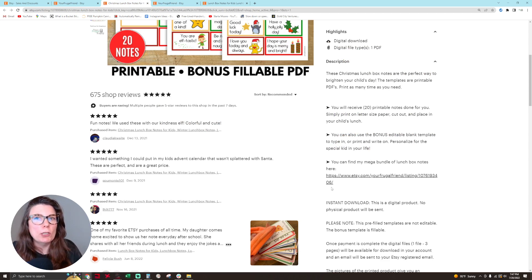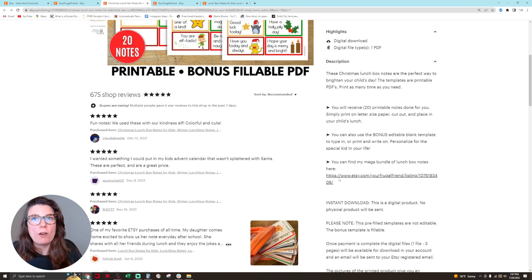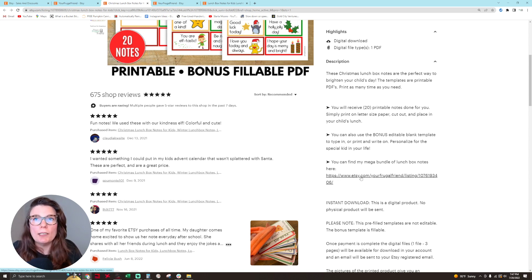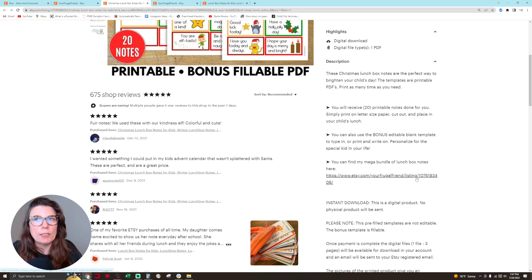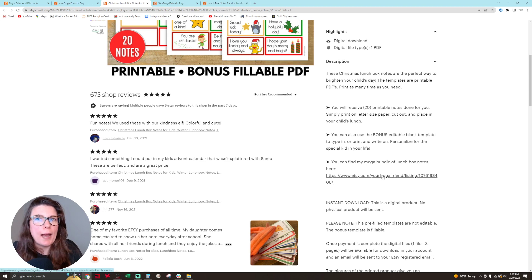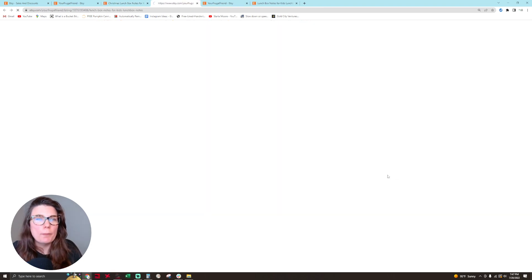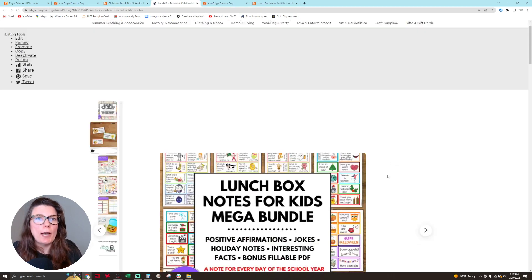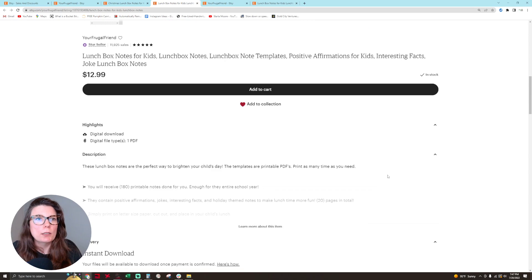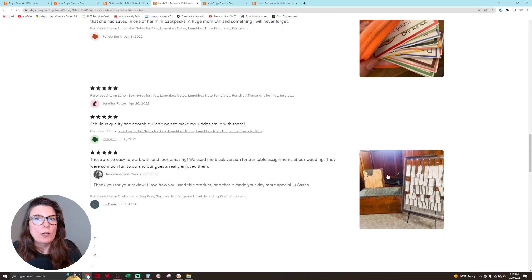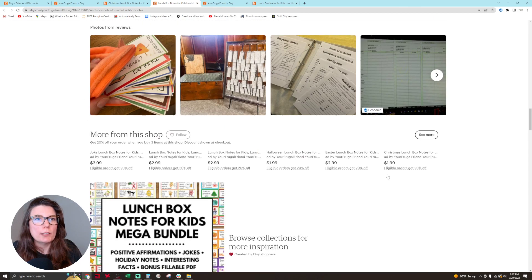what you're going to do is change that URL to www.etsy.com/your shop name (mine is Your Frugal Friend)/listing/listing number. You're just adding in your shop name. When we click on that, we just see the bundle and there's no other advertised products.